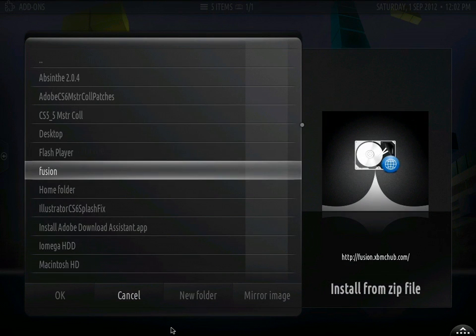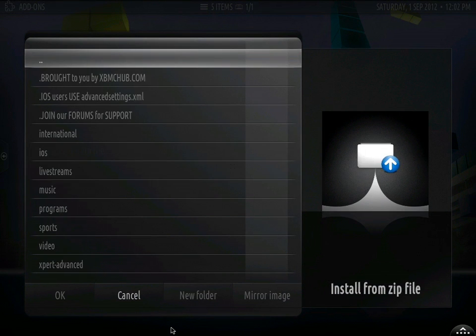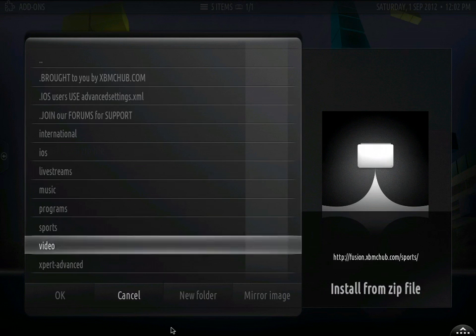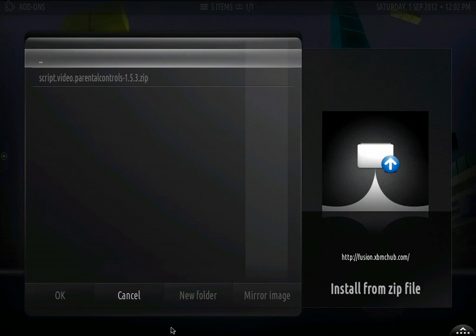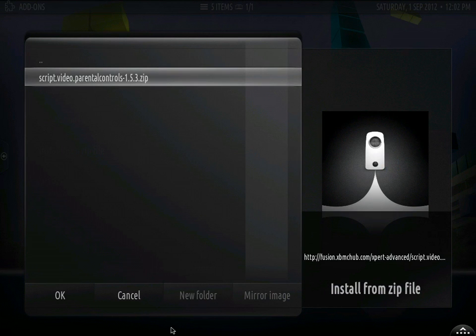Here we are going to go to fusion, and here we are going to go to expert, advance to the bottom. And then we are going to install this script, script.video.parental controls. That is it.